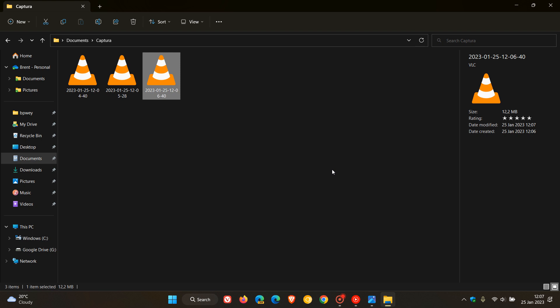Now, according to recent reports, all of these changes are going to be collated into a so-called new File Explorer which we could be getting later on this year with the feature update for Windows 11, which will be Windows 11 23H2. So that will be this year's feature update, 23 being the year the update rolls out, and H2 means it's rolling out in the second half of the year.